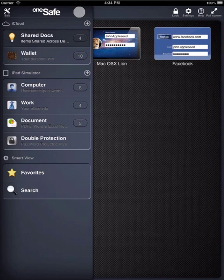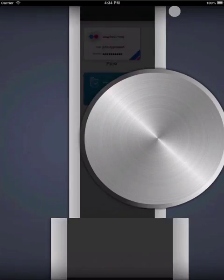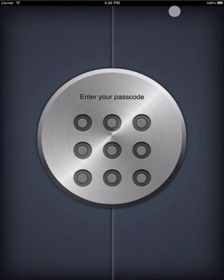So that's how you can sync your information in OneSafe across all your iDevices using iCloud. Thanks for watching and thanks for using OneSafe.